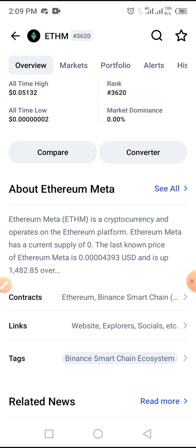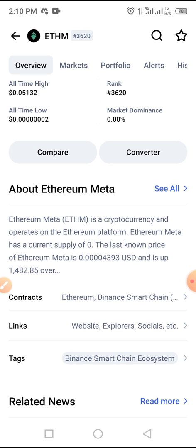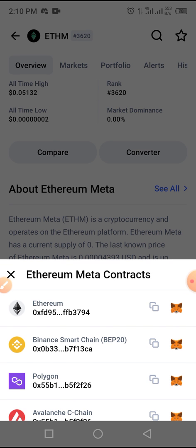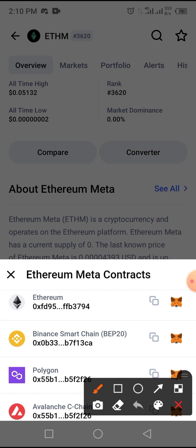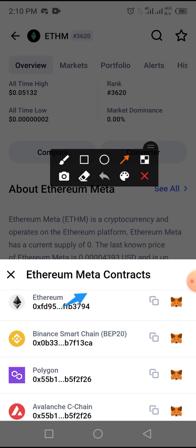You can also buy it on the following chains using the following contracts. You can buy it using Ethereum — if you have Ethereum, you can use it. You can also buy it using BNB, that is Binance. You can buy it using Polygon, and you can also buy it using Avalanche.